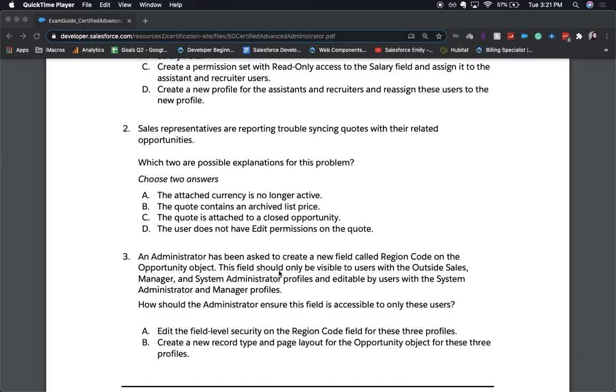And the correct answers are A and B. So be sure that you are doing the right or making sure that your attached currency is active and that the quote does not contain an archived list price. Make sure everything is active.